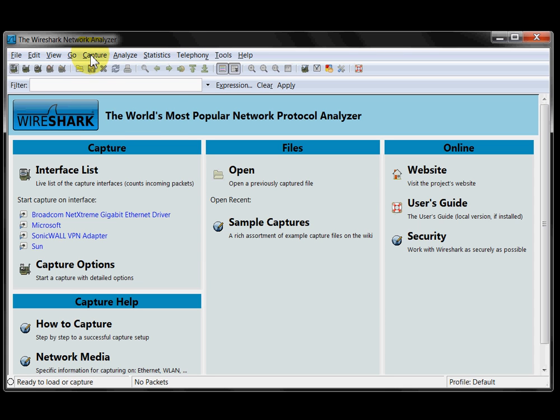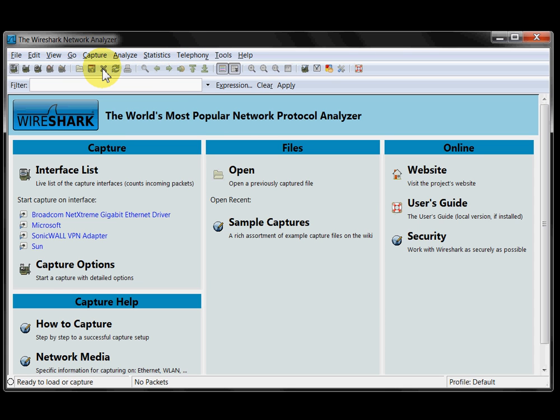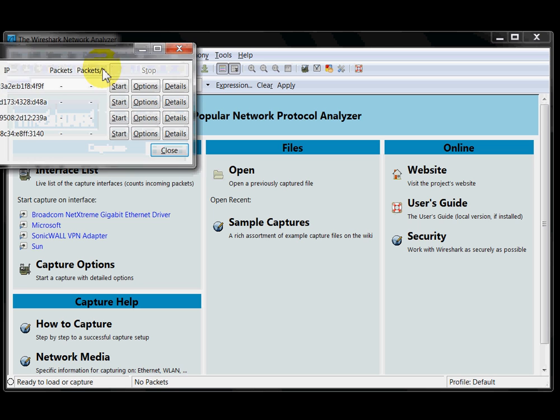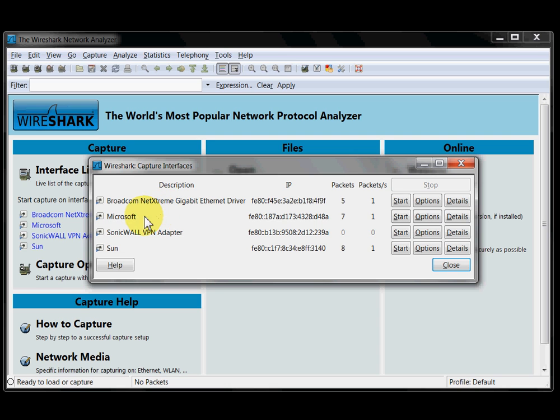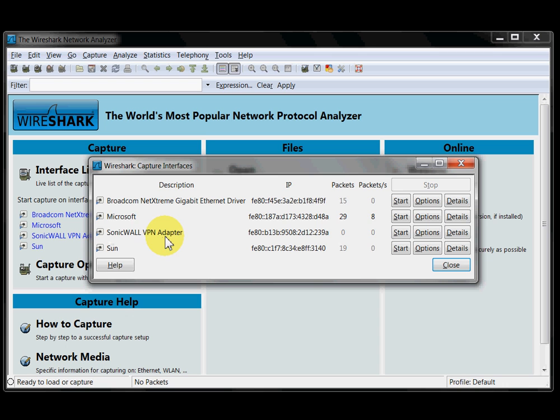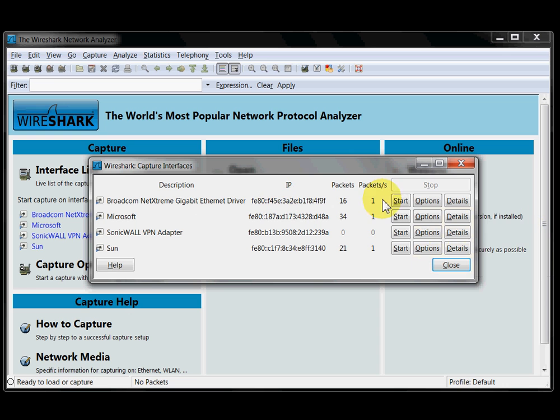Click on capture, interfaces. I've got several interfaces here. First one is my wired ethernet port. Second one is the wireless card. Then I've got the VPN adapter here and a virtual machine here. So obviously the camera is connected to that wired ethernet port. So that's what I'm interested in.